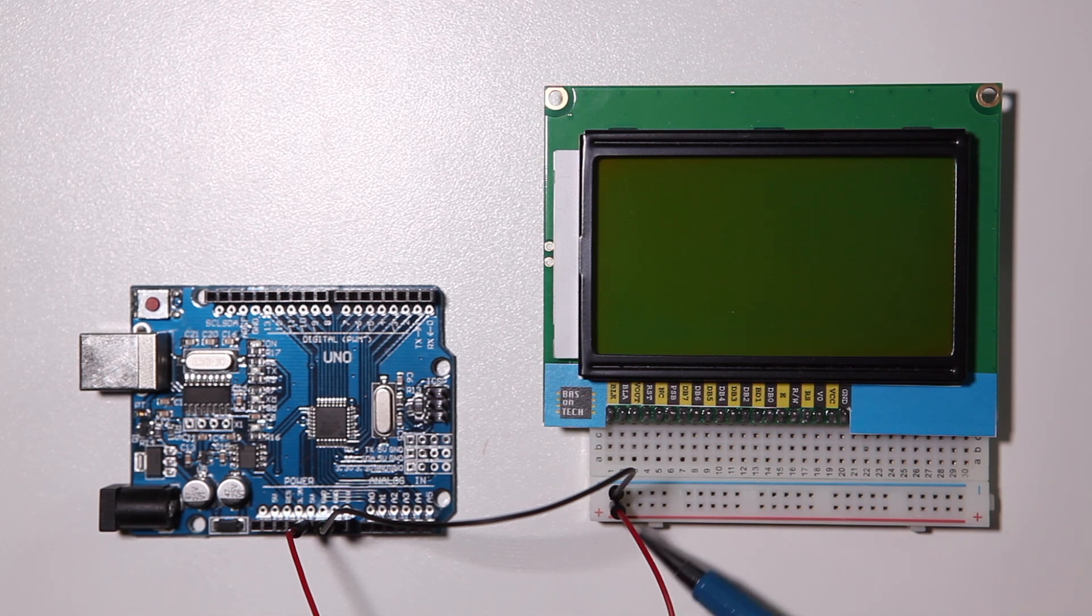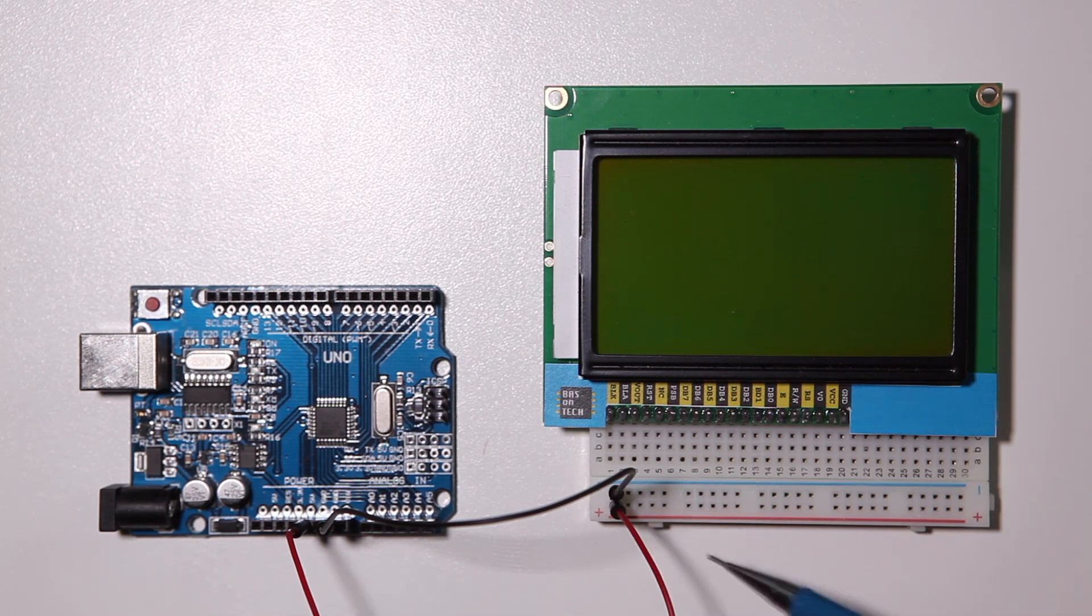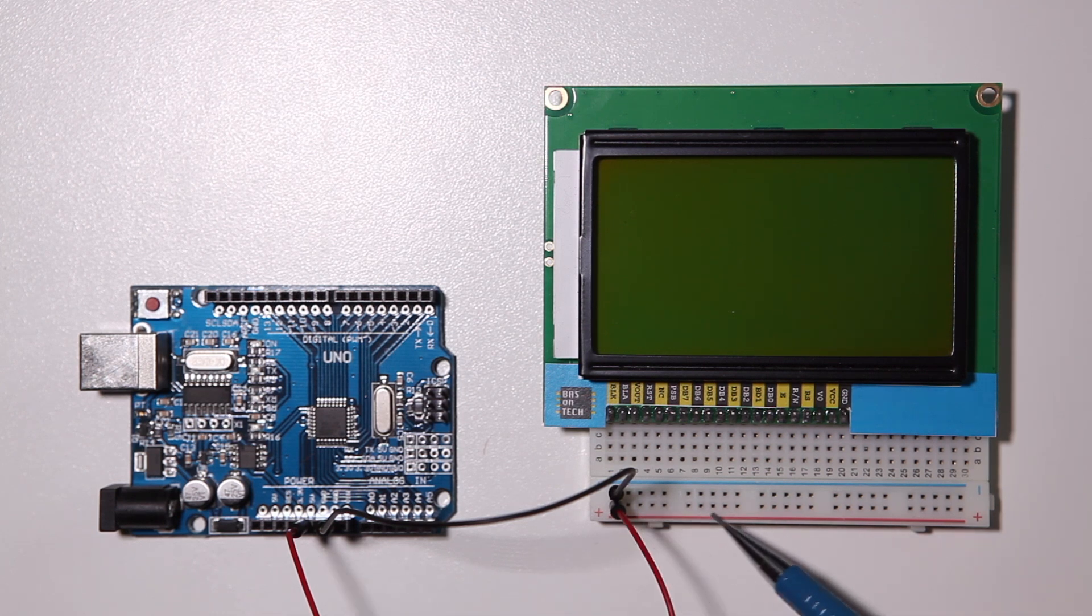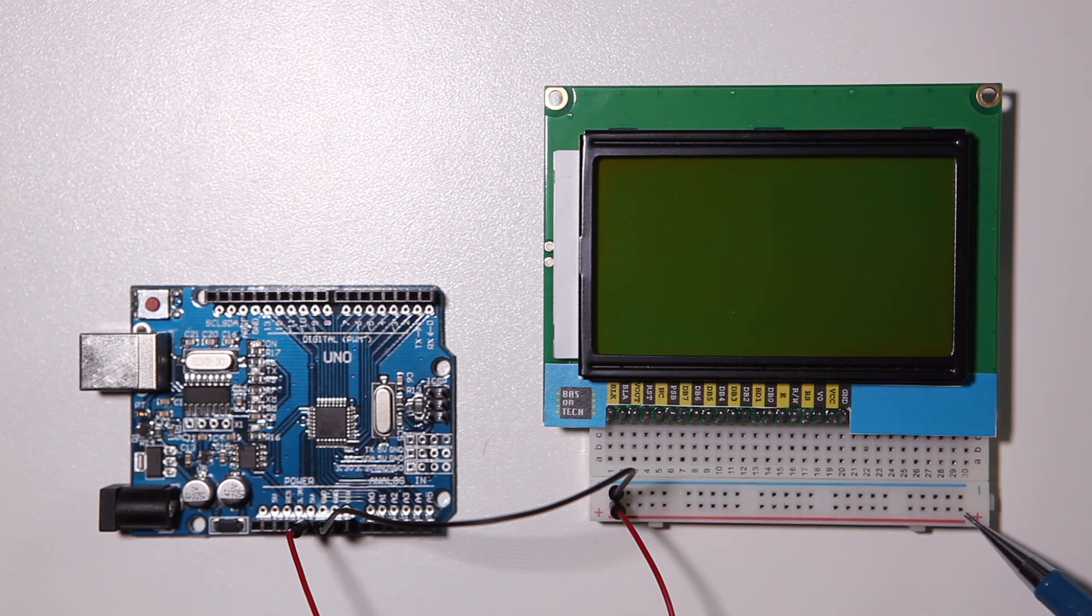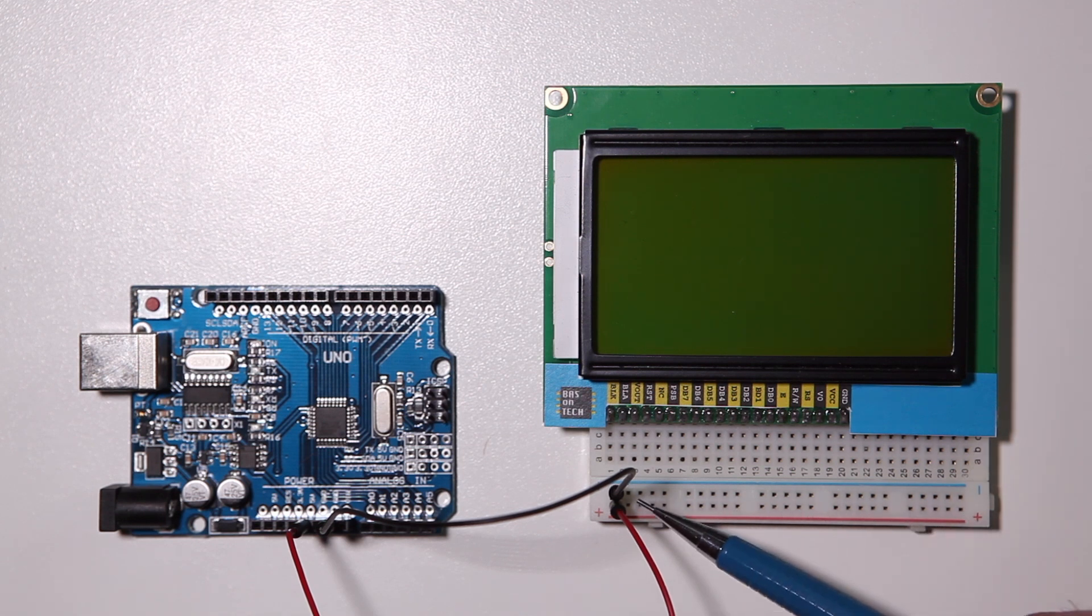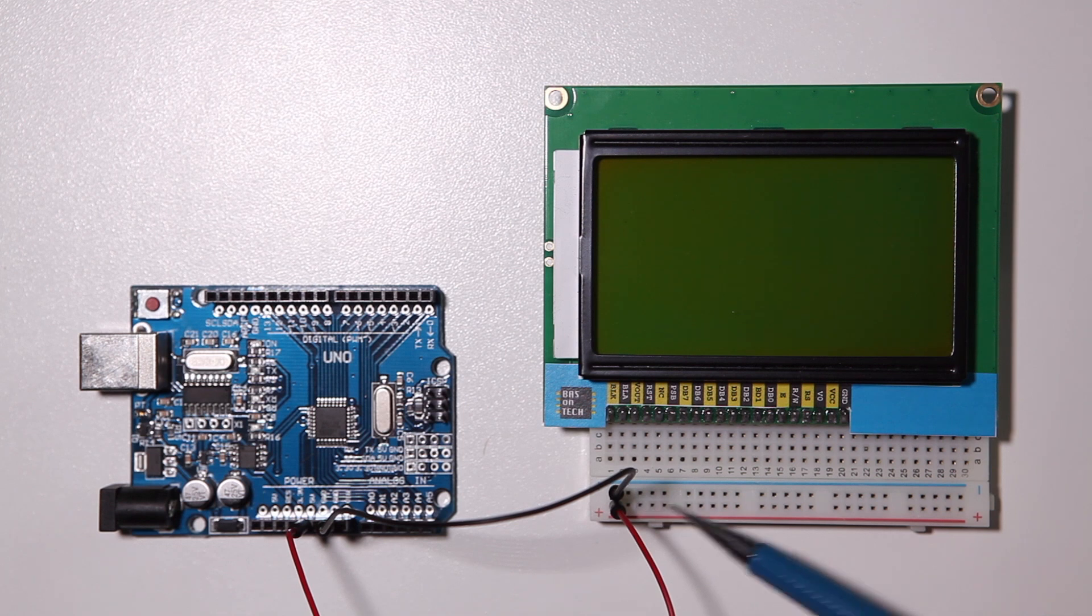By connecting this little red wire all these pins here horizontally are all connected together. The same goes for the ground here for the minus.